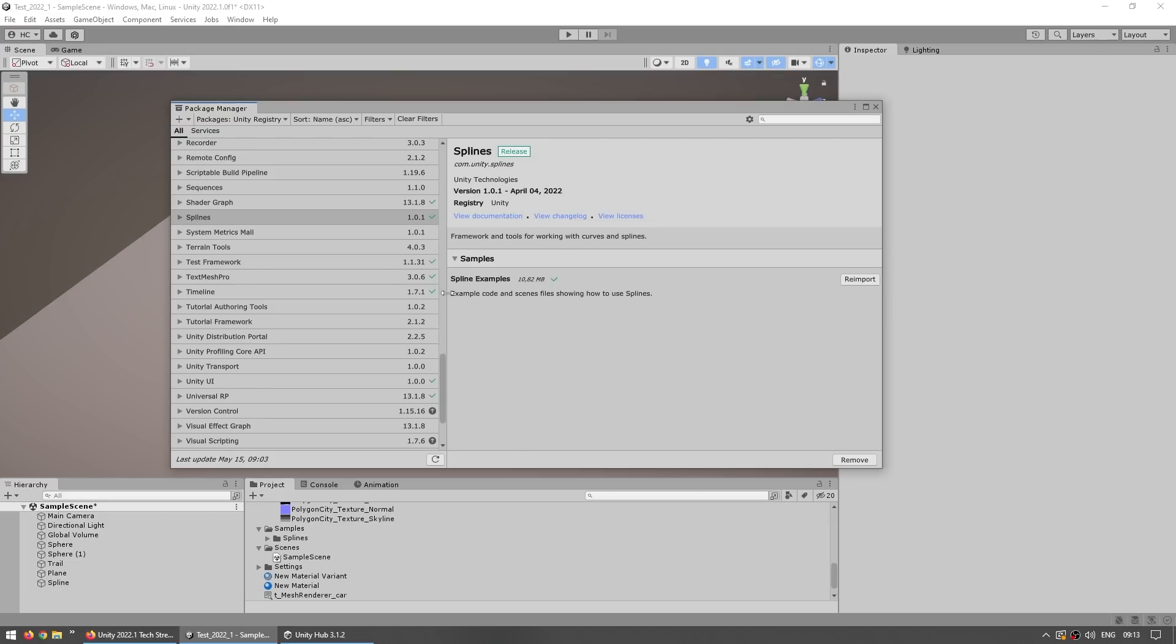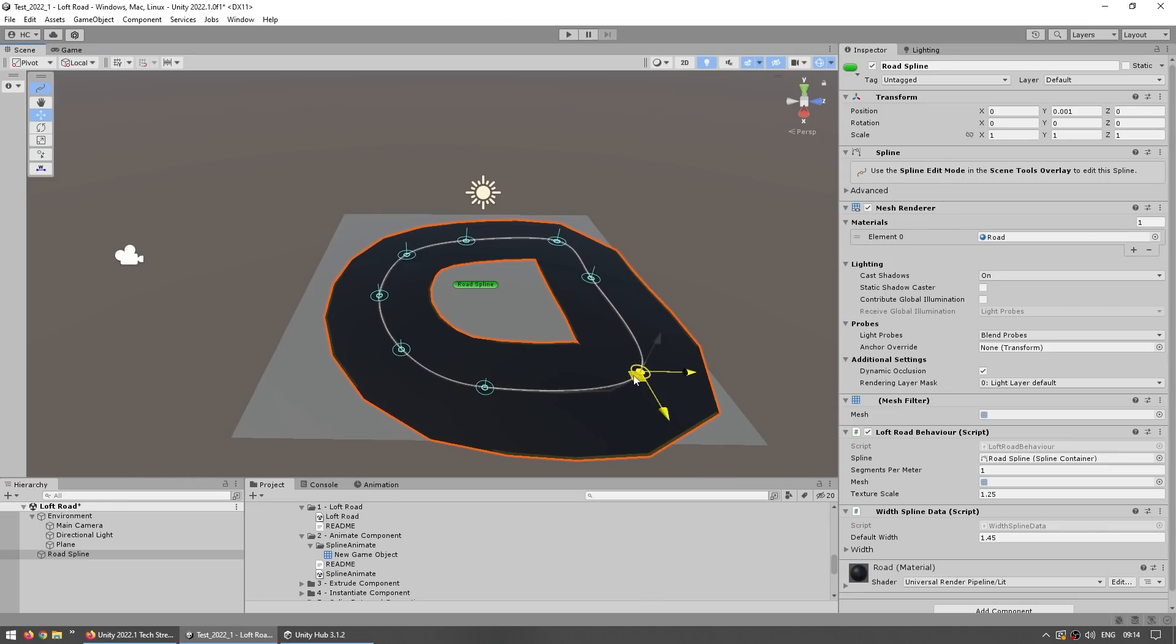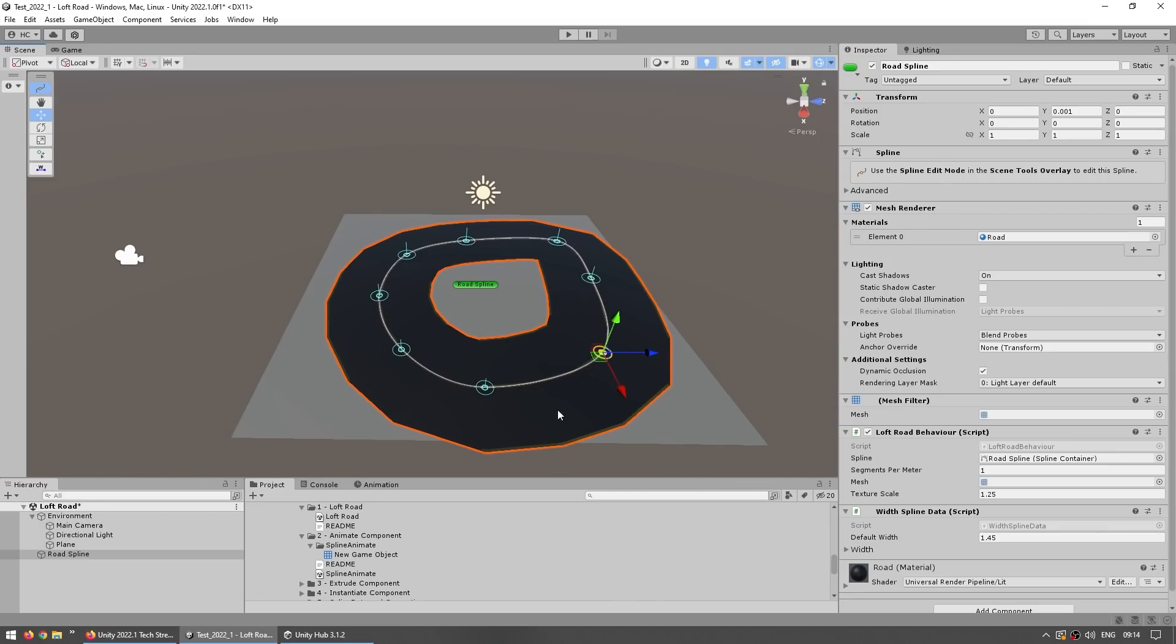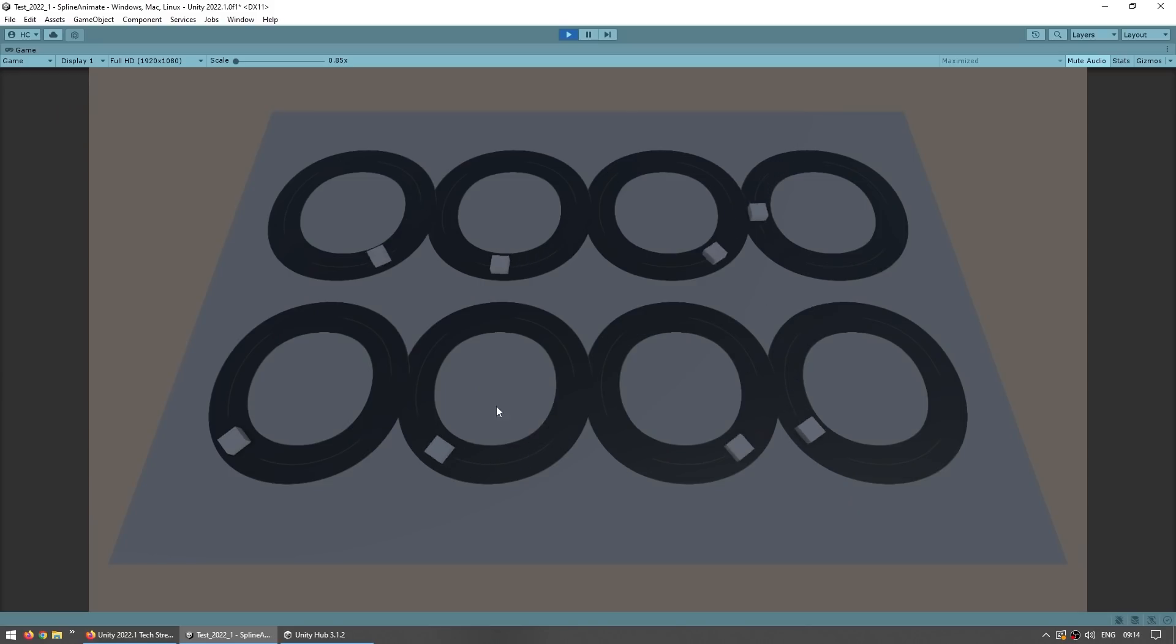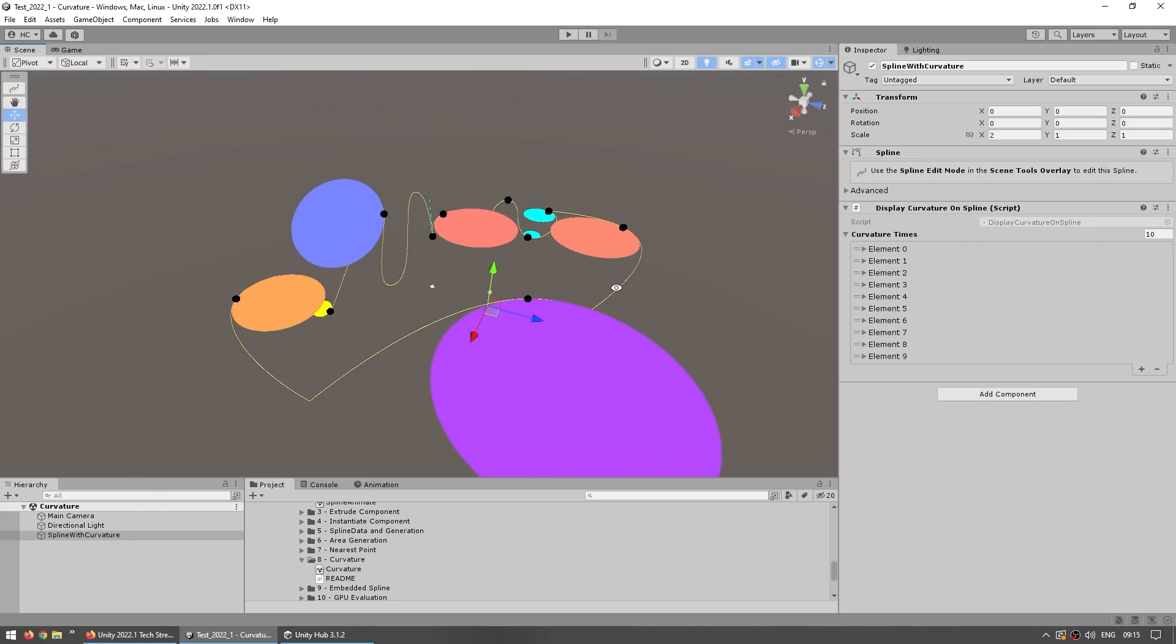On the package manager you can also download some samples. For example here's one just extruding a certain mesh, so kind of like a road. Then this one shows objects following a spline and so on. So that's the spline tool, it's really well made. I really wish this one was available in 21 LTS, but I guess I'll have to wait a year before I start really using this one.